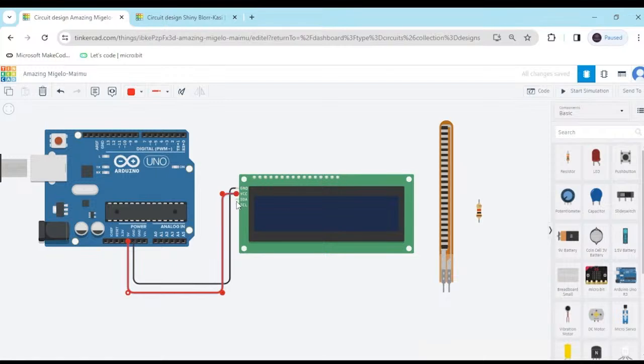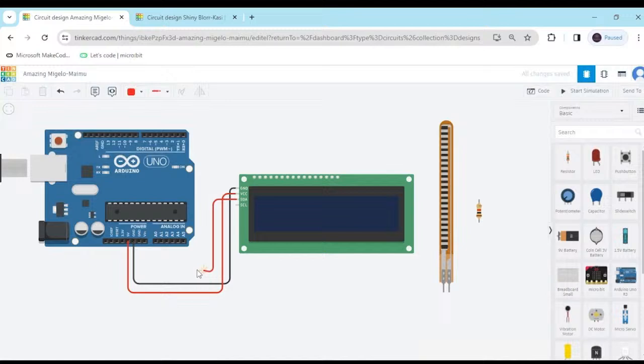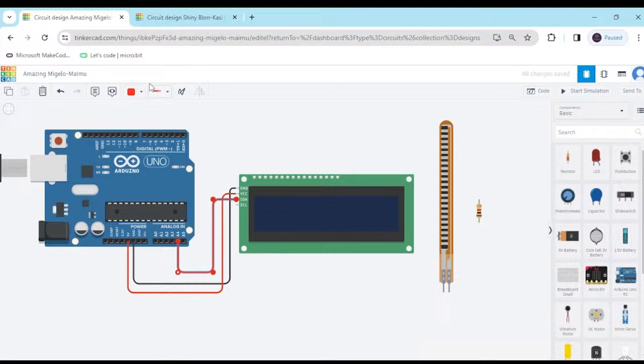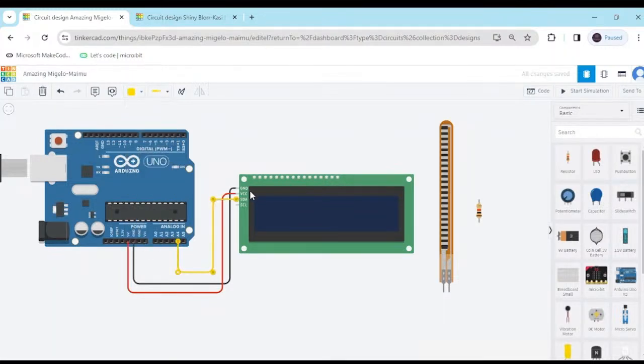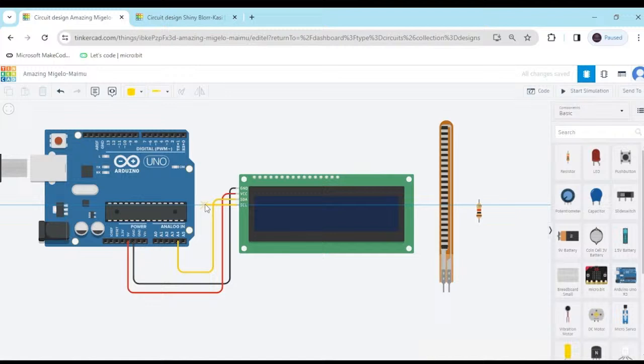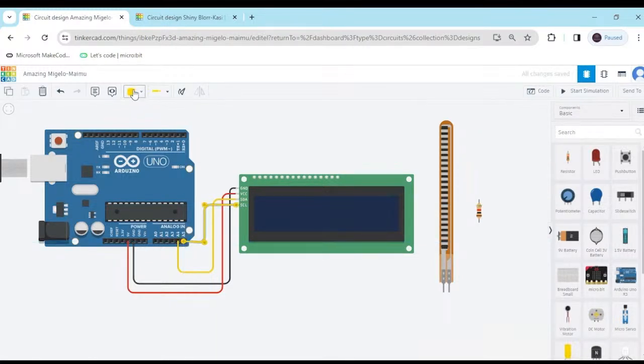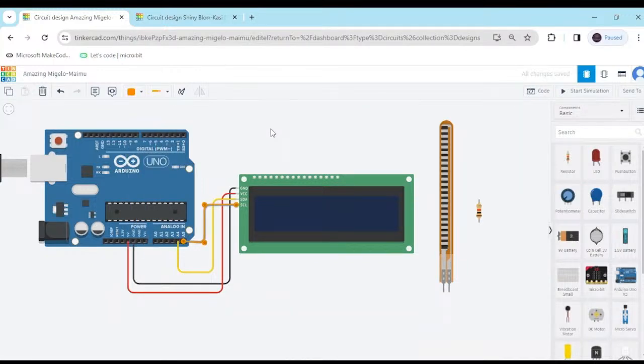And second, SDA pin connect to the A4 of the Arduino. This is the power pin. And last, SCL pin connect to the A5 of the Arduino. Connect the A5. Now SCL is connected.